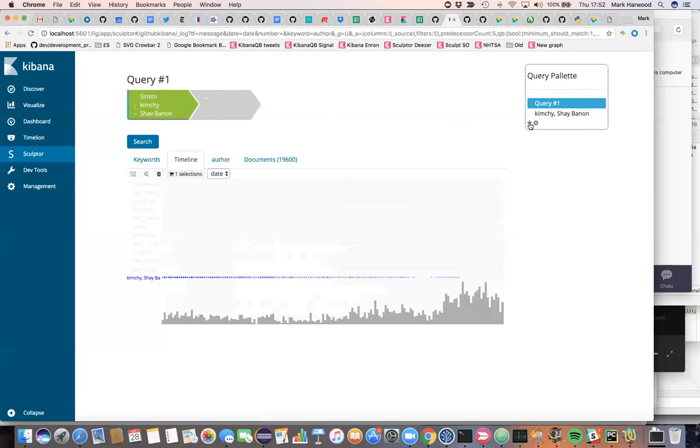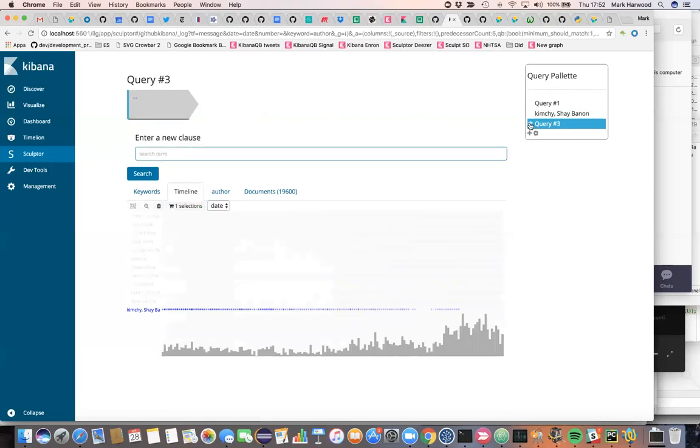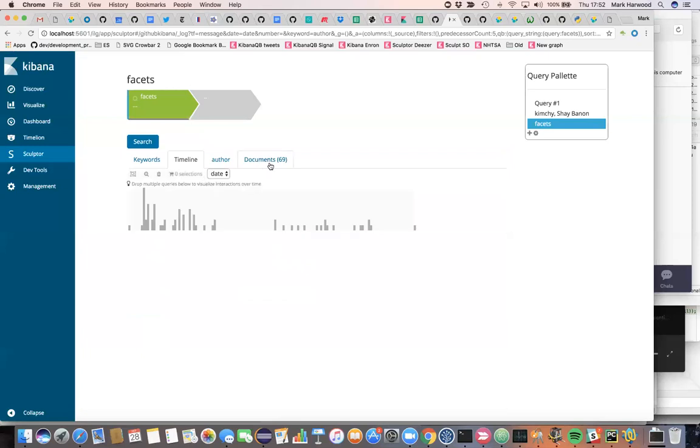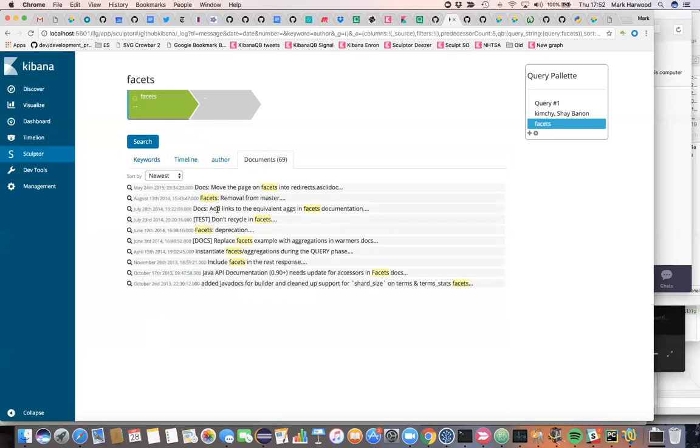So let's start with another query. We'll start with a brand new query and we will look at perhaps some of the different features of the product that have been developed over time. So in the early days we had a thing called facets, and we had a number of commits that were talking about facets. So you can see examples of these commits here in the commit message with people mentioning the word facets.